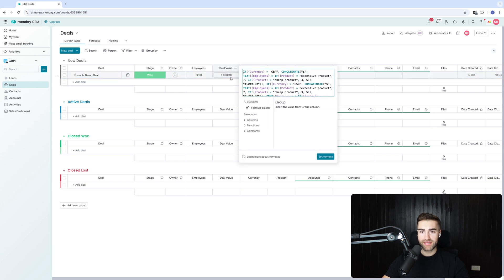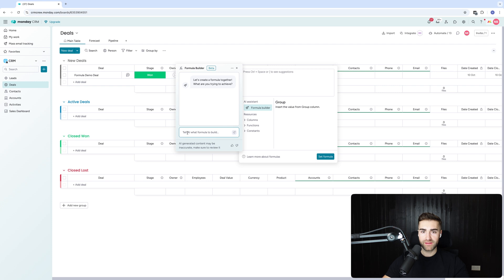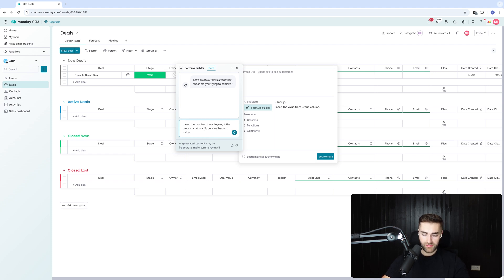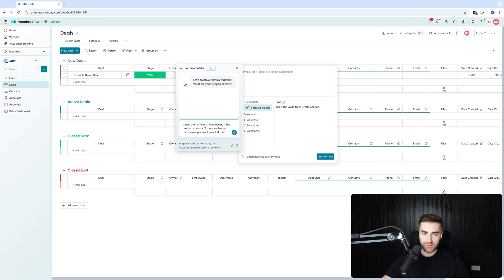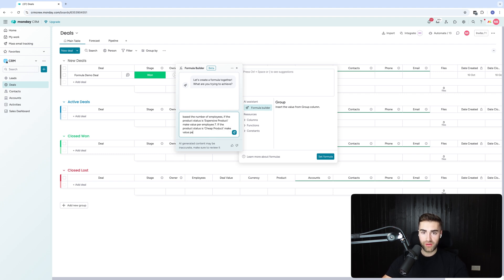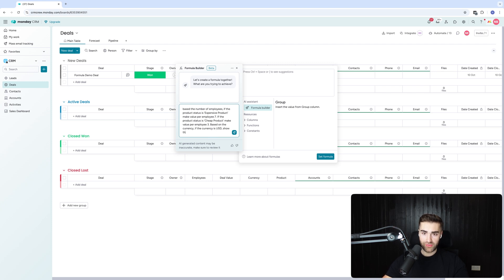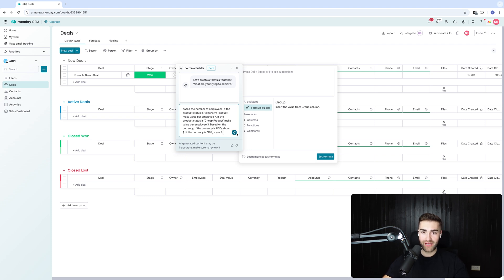Right. I'm going to rewrite it. I'm going to reset all of this. So I'm going to say where based on the number of employees, if the product status is expensive product, make value per employee seven dollars. If the product status is cheap product, make value per employee three dollars. Based on the currency, if the currency is USD, show dollar sign. If the currency is GBP, show pound sign. I'm literally making it up. Let's see what happens. I've got no idea if this is going to work or not.